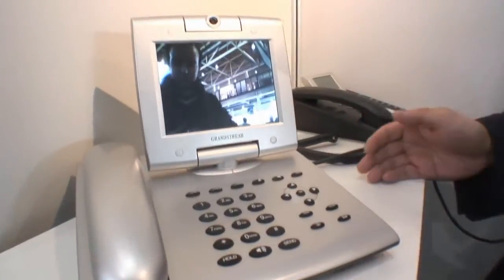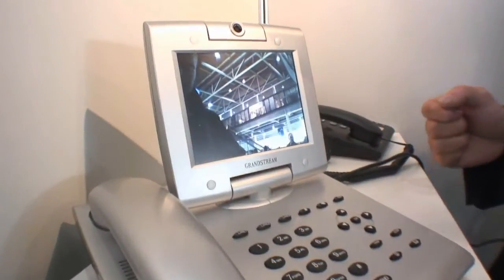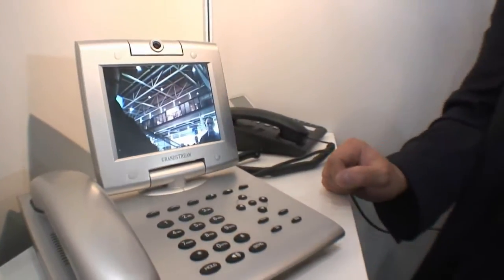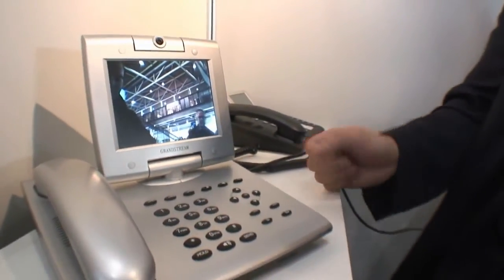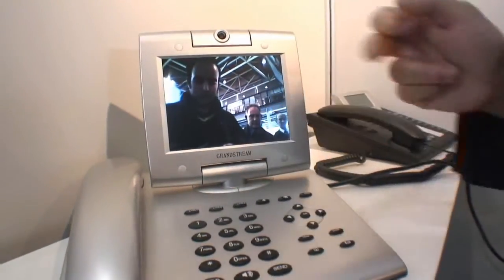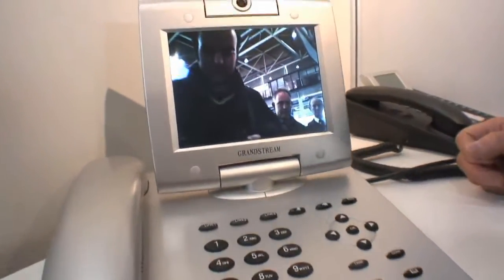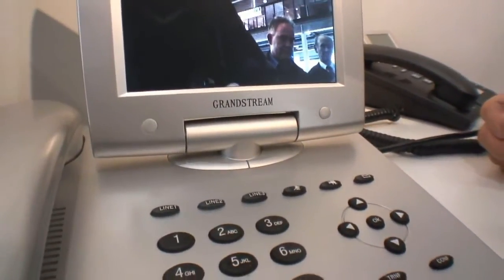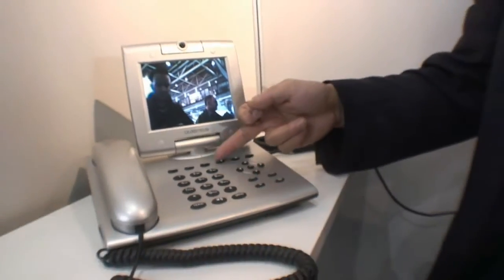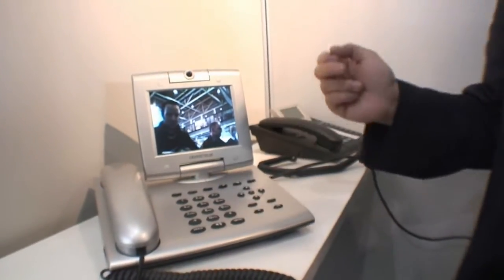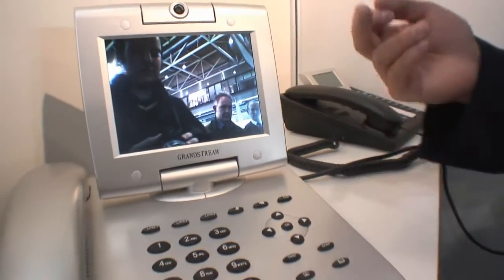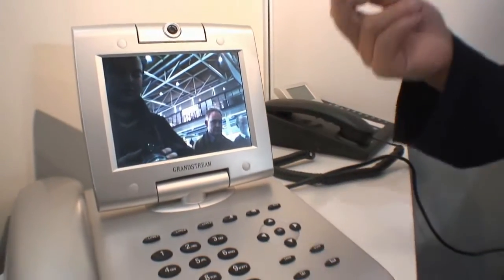It's based on SIP standard and the advanced H.264 video codec. It has three line indicators, each of which can be configured using an independent SIP account, and supports audio mute, camera block for privacy, and a message button.